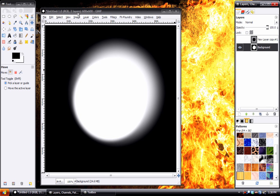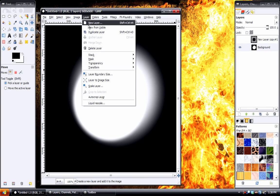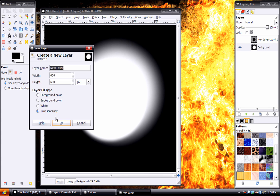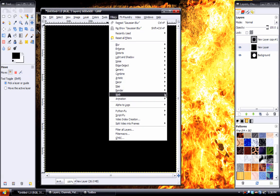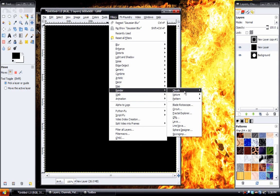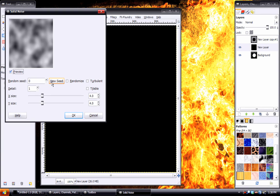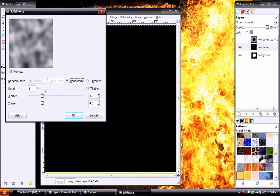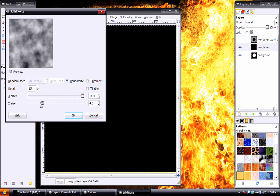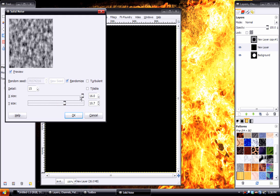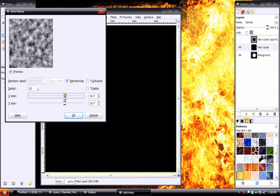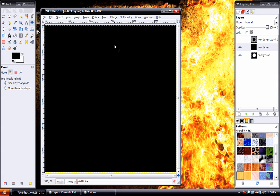Now what we'll do is we'll create a new black layer. And go to filters, render clouds, solid noise. Turn on randomize, take the detail up to 15, and increase the size for both accounts. You can go all the way up to 16 if you want, I'm going to do more around 10.